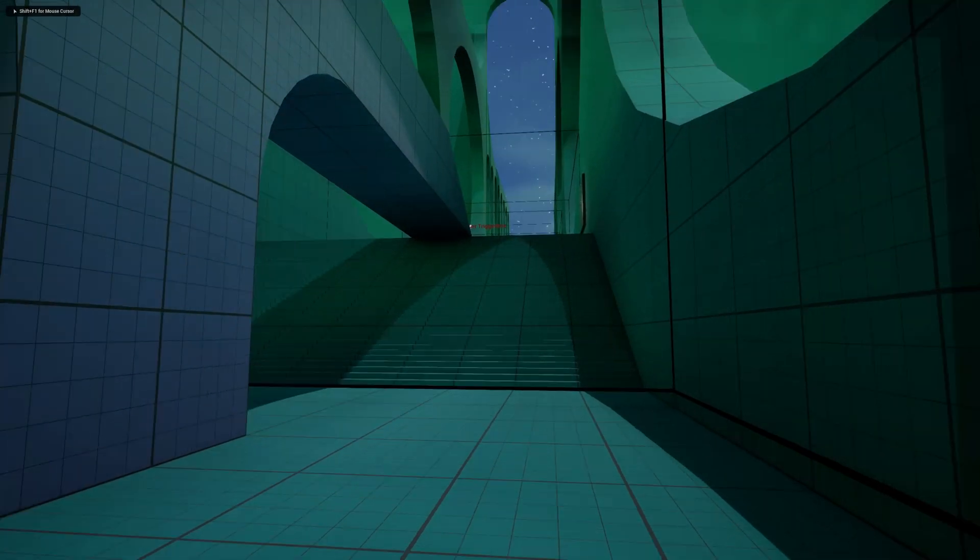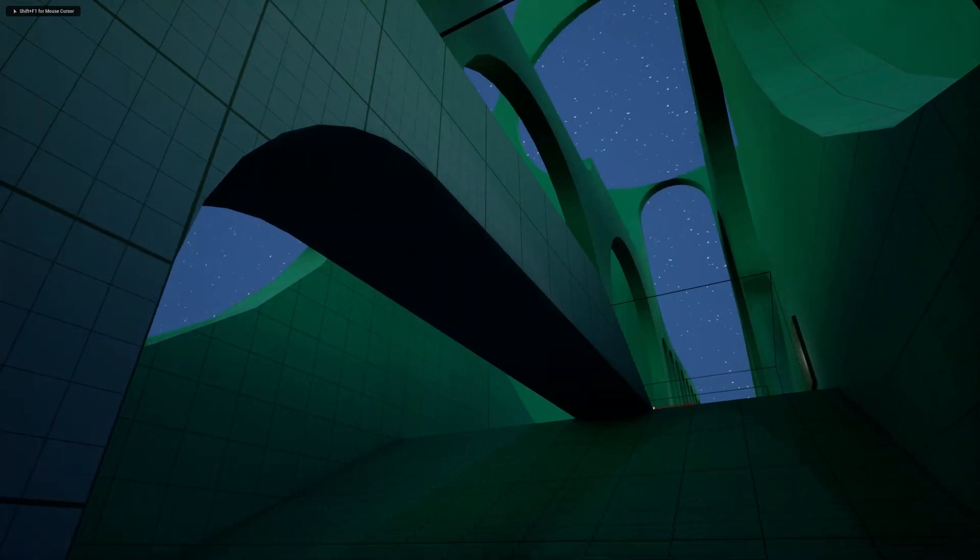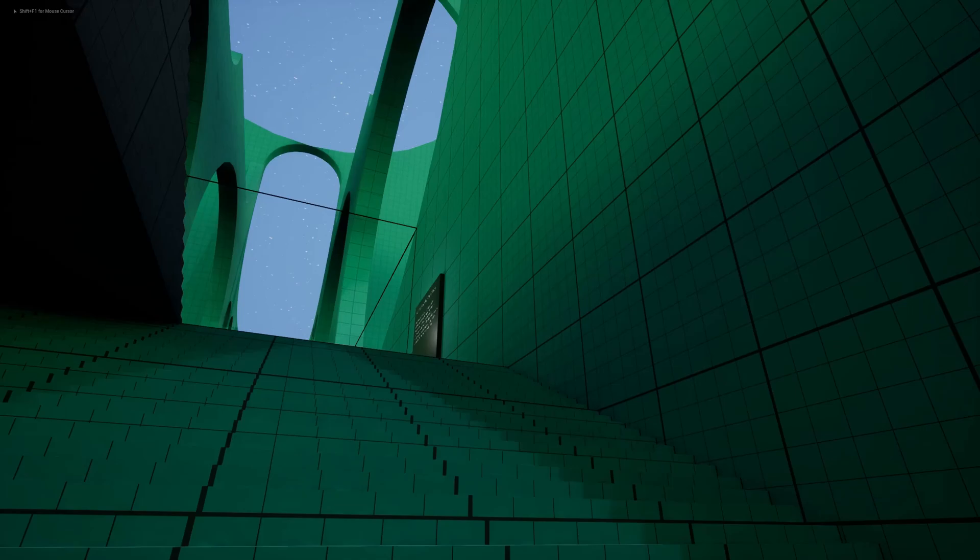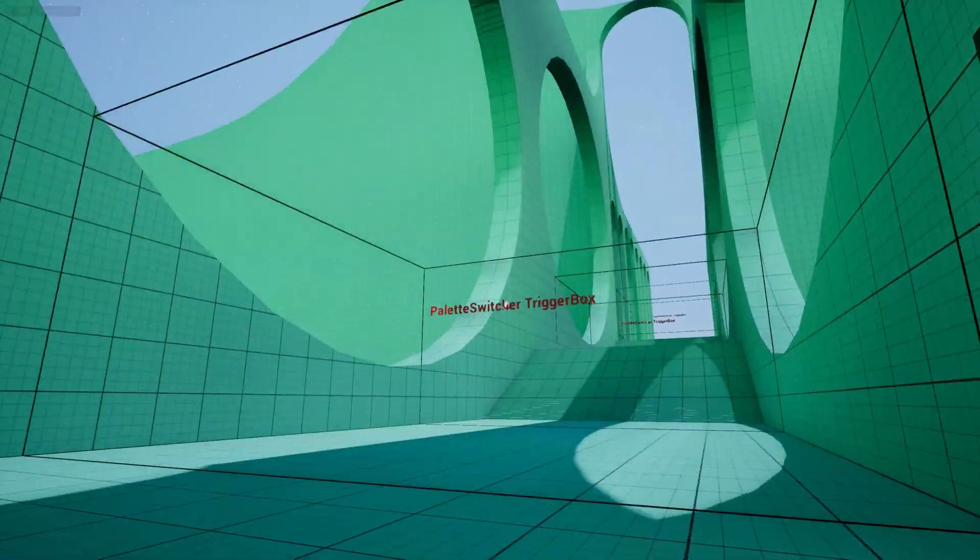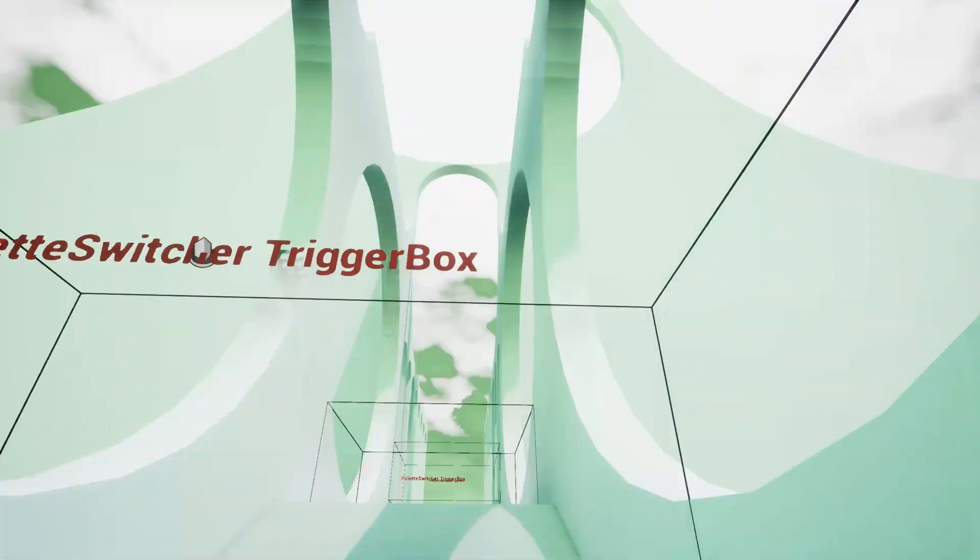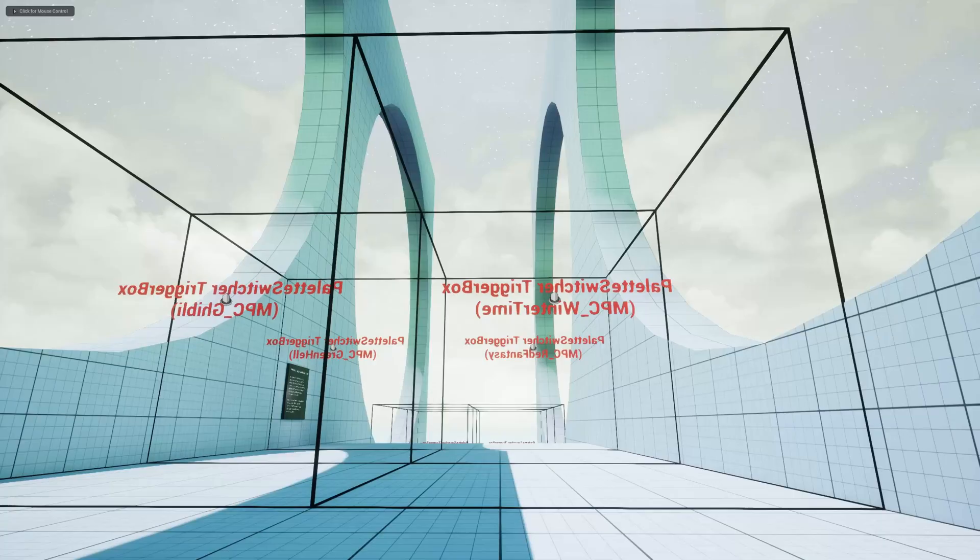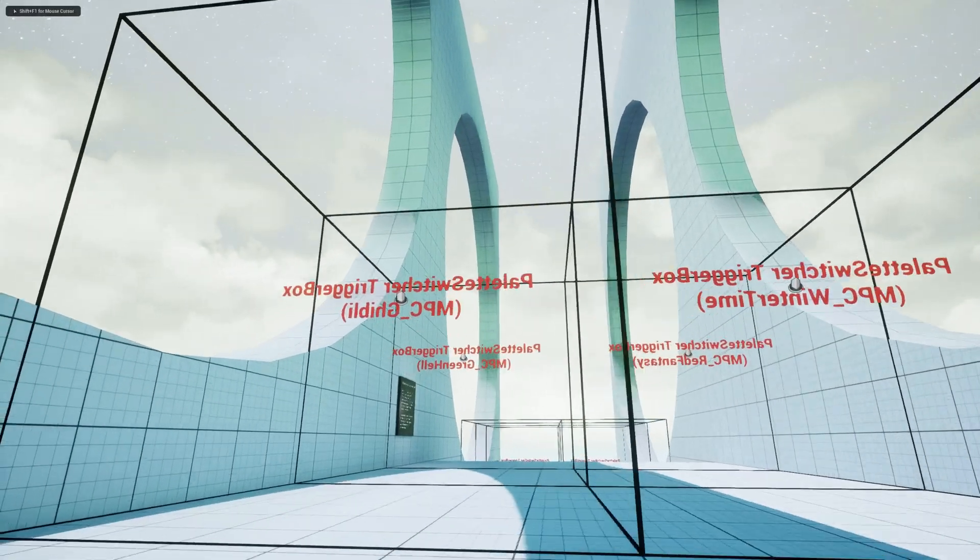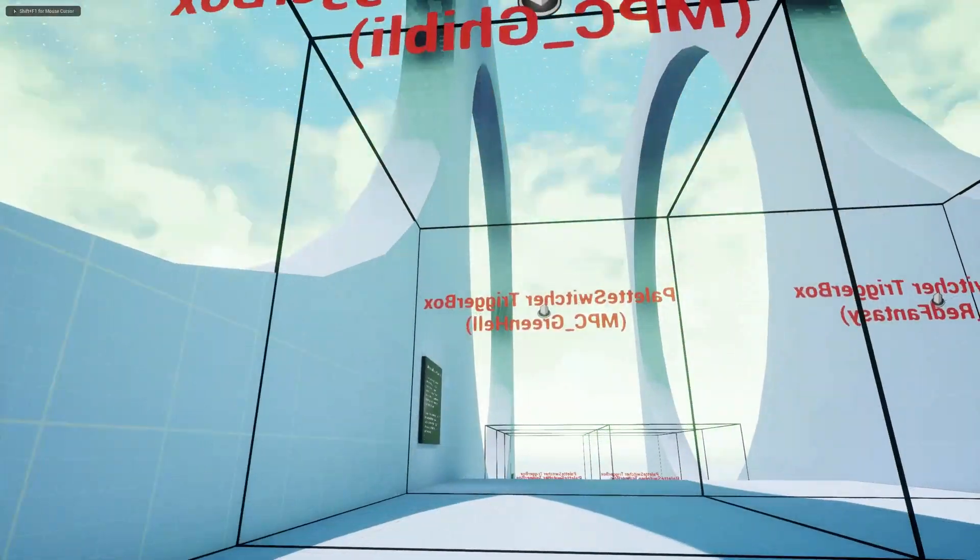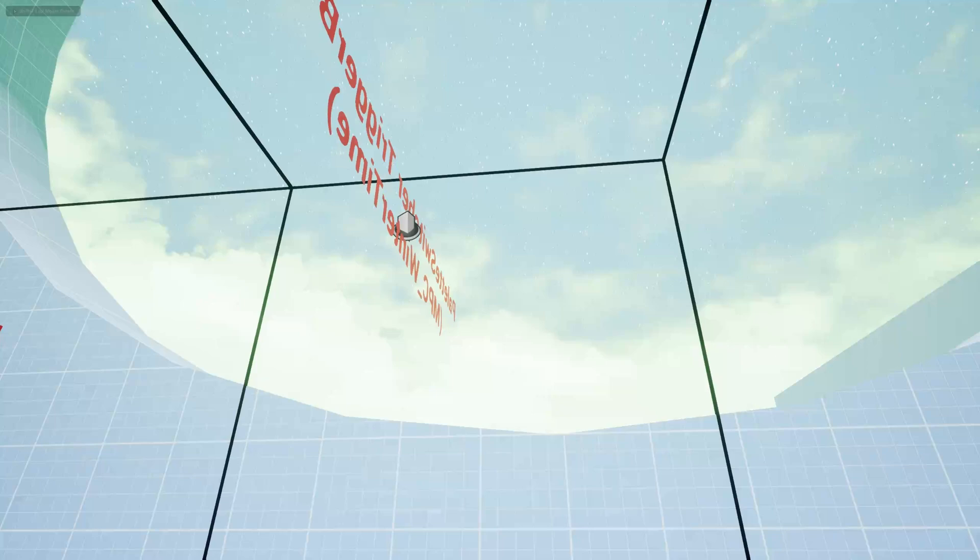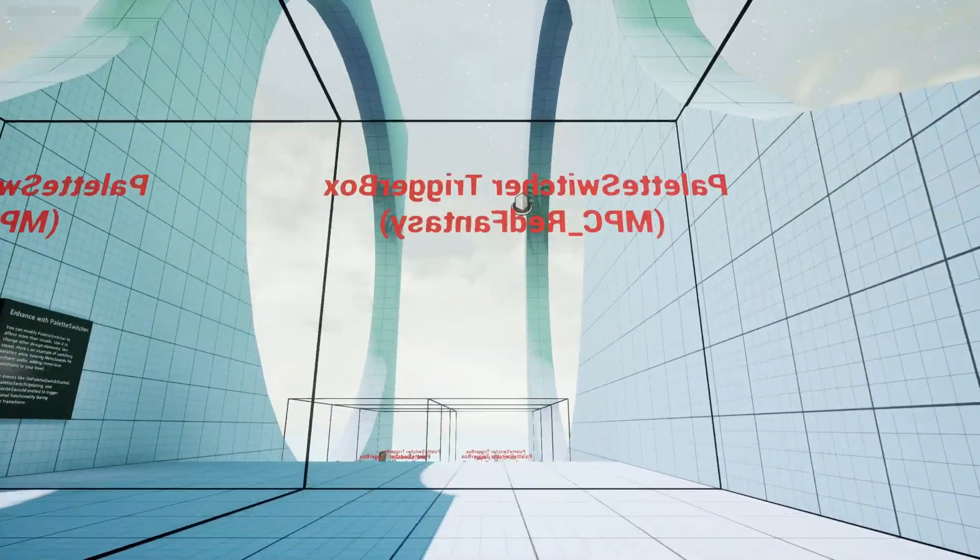Before we wrap up, I want to mention that the plugin includes an example map where you can see the system in action. The map comes with pre-configured setups so you can jump right in and experiment.